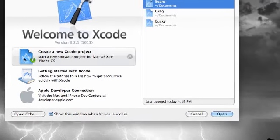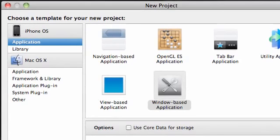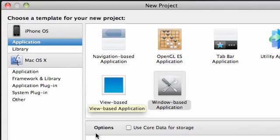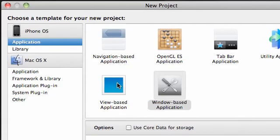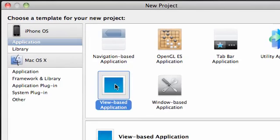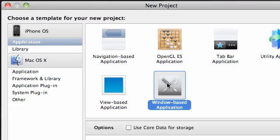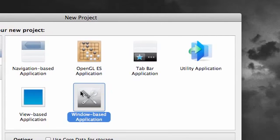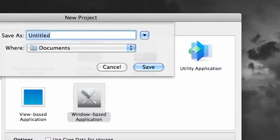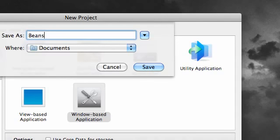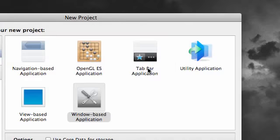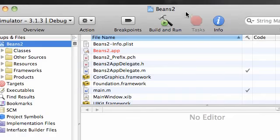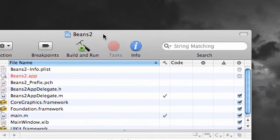And we'll go ahead and start a brand new project. We're going to change things up. Instead of view-based, which is pretty much just one view, we're going to be making a window-based application. So go ahead, window-based application, choose that. And I'm going to name mine Beans2, since my old one was named Beans that I just showed you guys that example of. So go ahead and save this as Beans2.